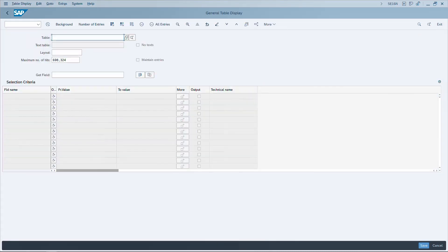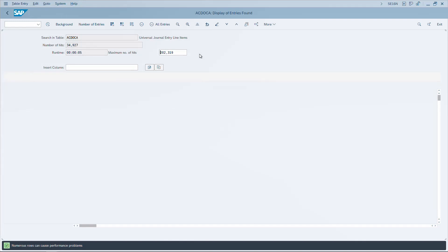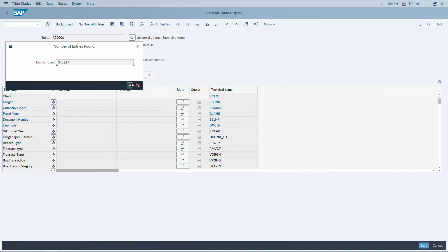In transaction SE16N, after entering a table name, press F8 to execute. To execute in the background, press F9 — this will show a popup in most transaction codes. In SE16N specifically, F7 is the shortcut for Number of Entries.